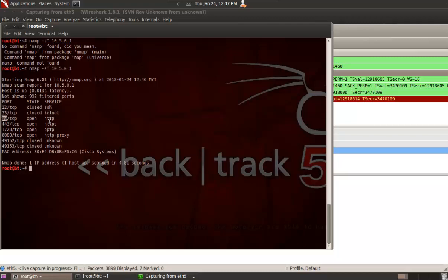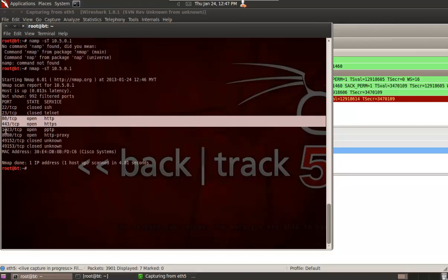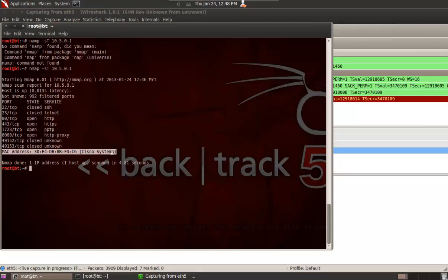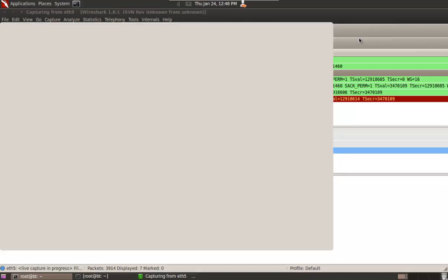The results show port 23 is closed, port 80 is open, port 443 is open, port 1723 (PPTP VPN) is open, port 8080 (SDP proxy) is also open, and a couple of unknown ports are closed. It can also scan for MAC address — you can see it's a Cisco system. This is how you make a full TCP connect to a particular target.